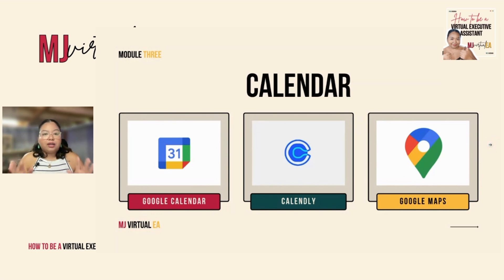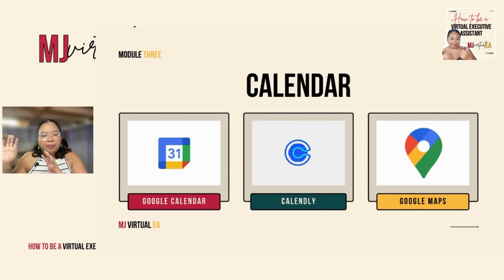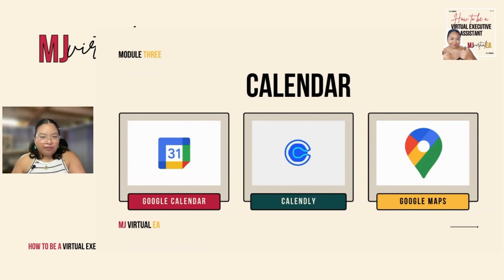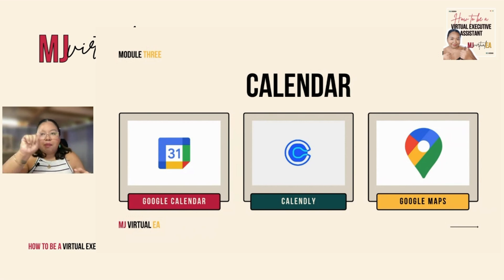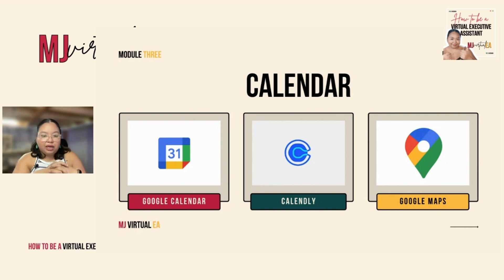The next set of tools are calendar tools. First is Google Calendar, and next is Calendly. Calendly is not a calendar like Google Calendar — it's a meeting platform that you integrate with your Google Calendar so that you can send out Calendly links. Mamimili yung client mo kung ano yung open or available meeting slot, and it will automatically update your client's Google Calendar. Very powerful yung combination ng dalawang yan.